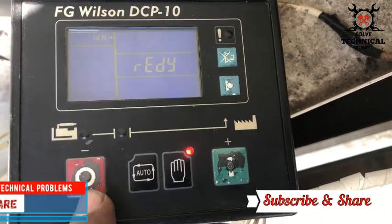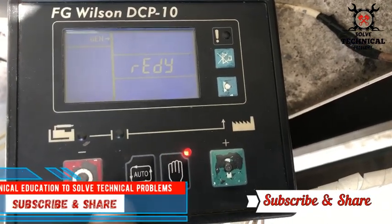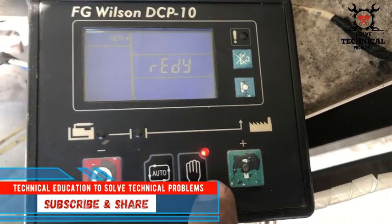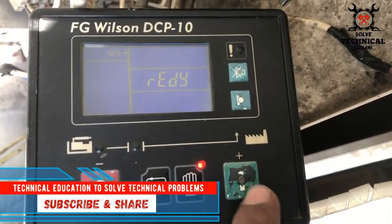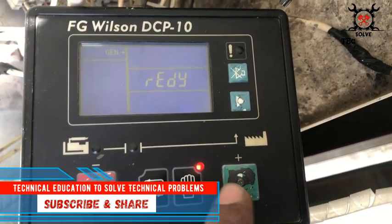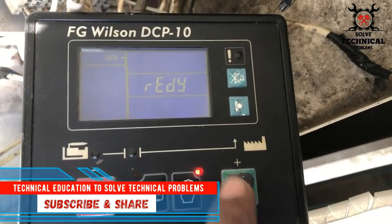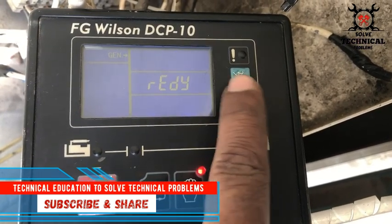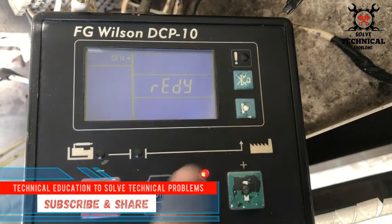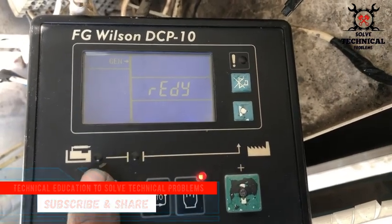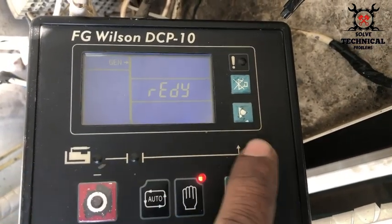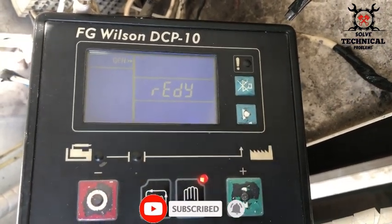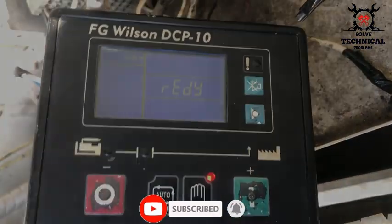Hello friends, in this video we are going to discuss about the wiring of DCP 10 active Wilson module. In the previous video I told you about the function of these buttons and how to set the parameters in DCP 10. I will share the link of that video at the end of this one.